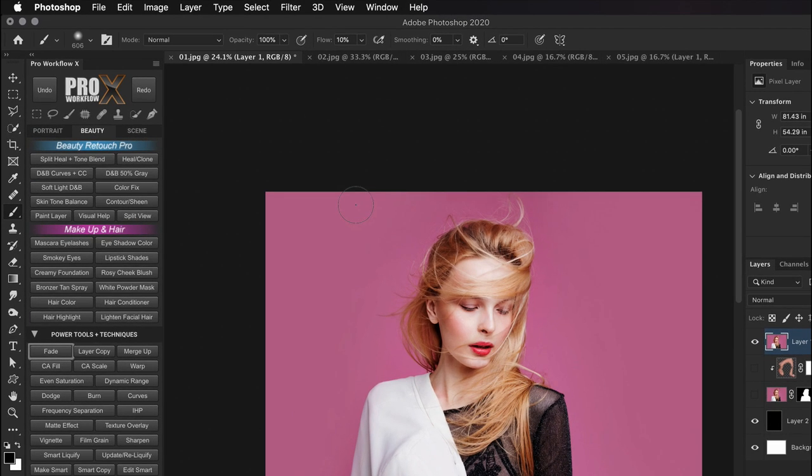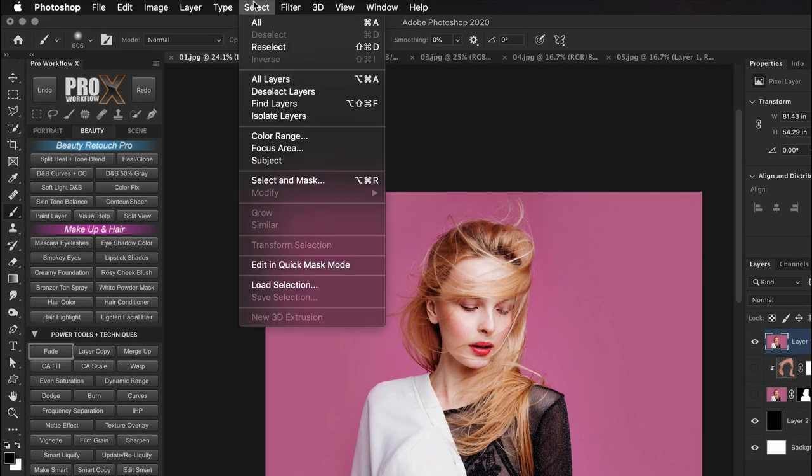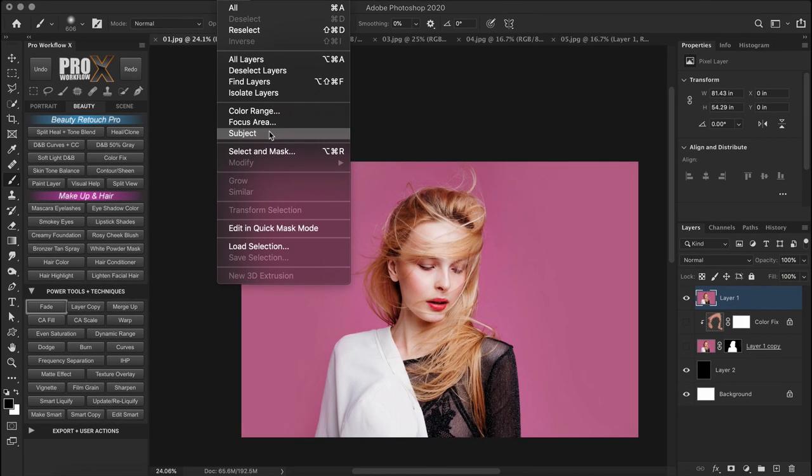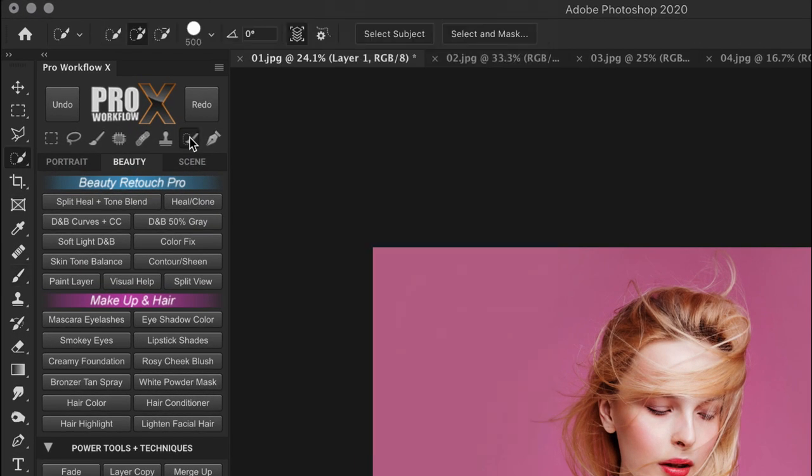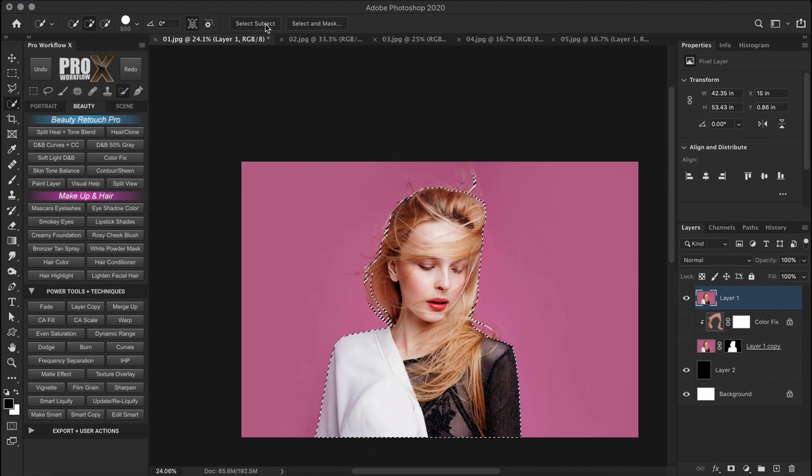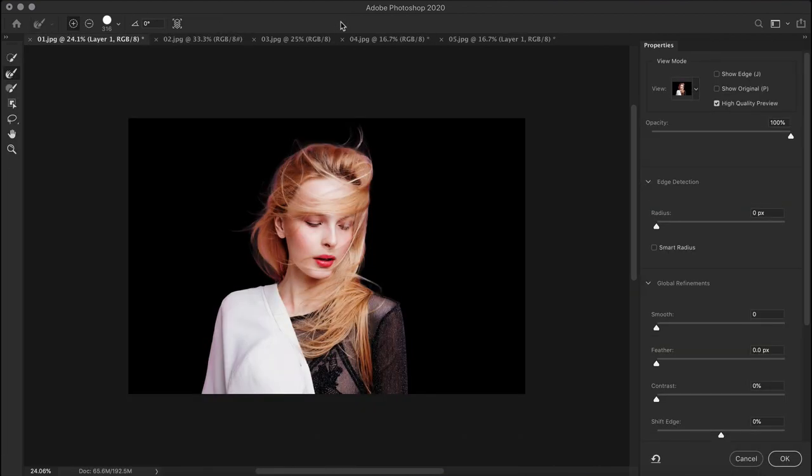You can activate select subject by going to the select menu and then click on subject, but I prefer a faster way to do this. That is by clicking on any of your smart selection tools like the quick selection, and then on the top, click on select subject. Once you get your selection, you can click on select and mask. This will open a task space for you to visualize and fine tune your selection.